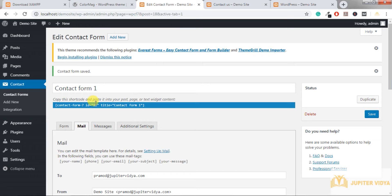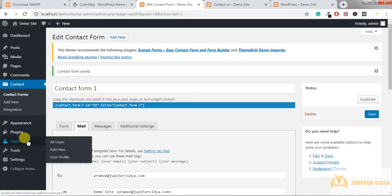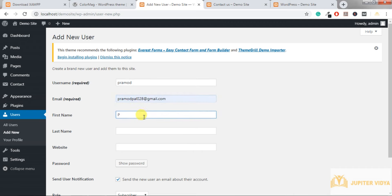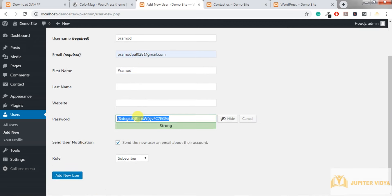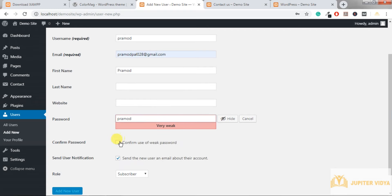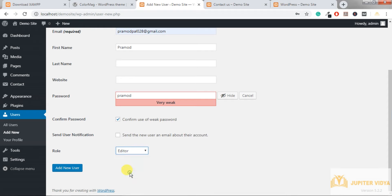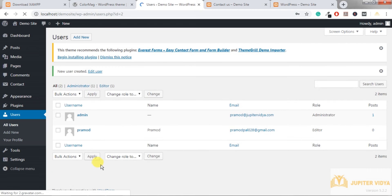Now, what if you want to give access to another user so that person can write a blog or update content? Go to Users and click Add New. Enter the username and a different email ID. Create a password — it may show a weak password warning. You can choose to send a notification email or deselect it. Select the role — in this case I'll assign 'Editor', so the person can modify or add new content. Click Add New User.